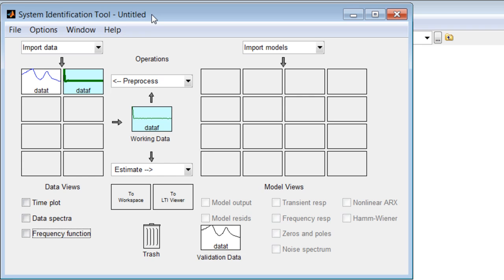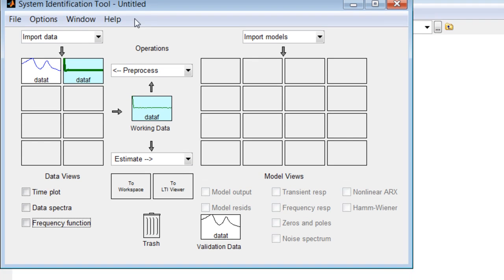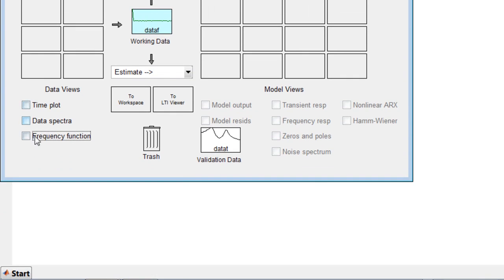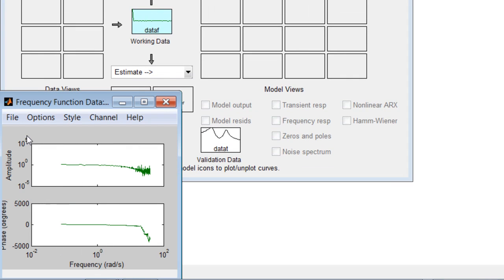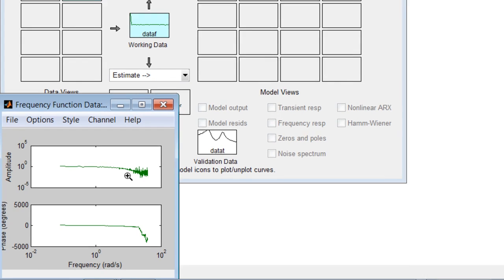Let's start by looking at our frequency domain dataset DataF. As we can see from the frequency plot, this dataset has excessive amount of noise at higher frequencies.